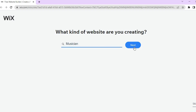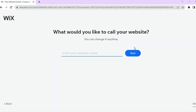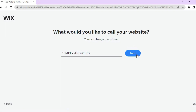After tapping next, you'll be redirected to a page where you enter the name you'd like to give your website. For this example I'll call mine Simple Answers, so I'll type that in and then tap next.